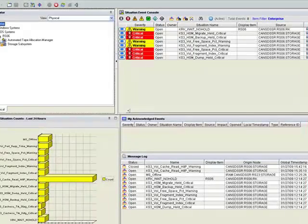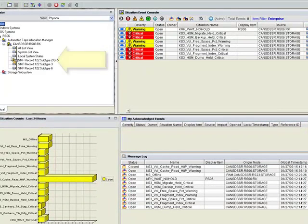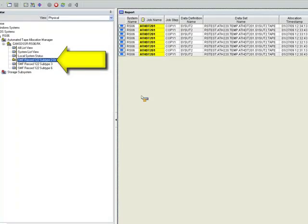You are also able to drill down and get more detailed reports of all actual warnings that occurred, simply by clicking on the SMF record.